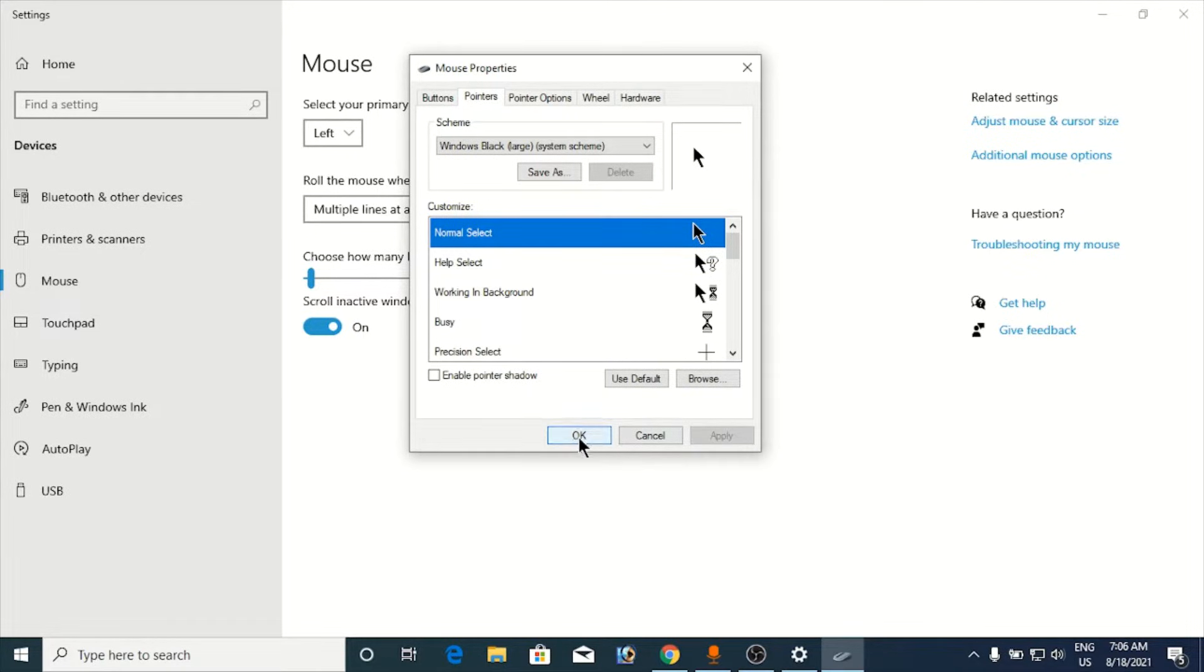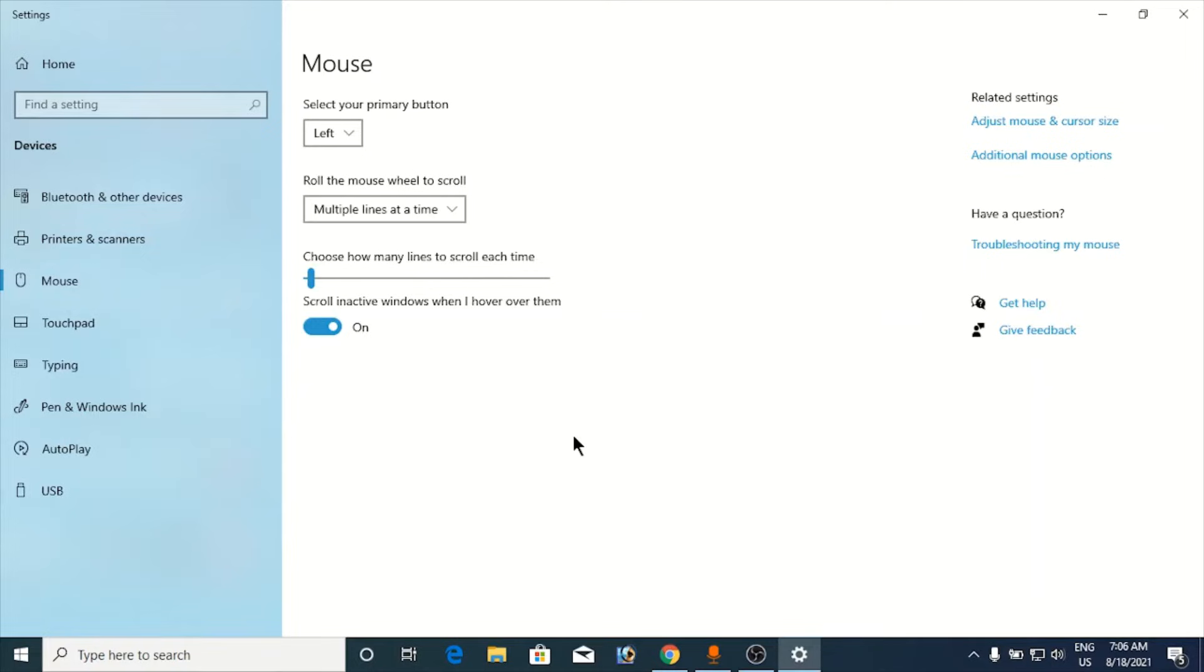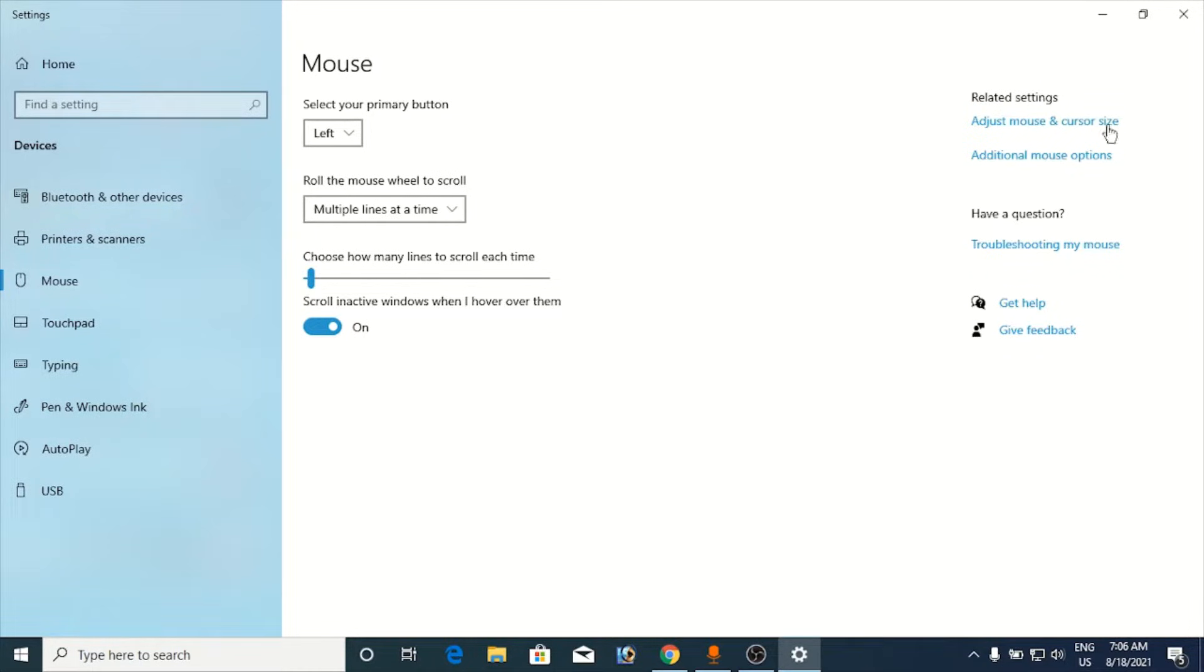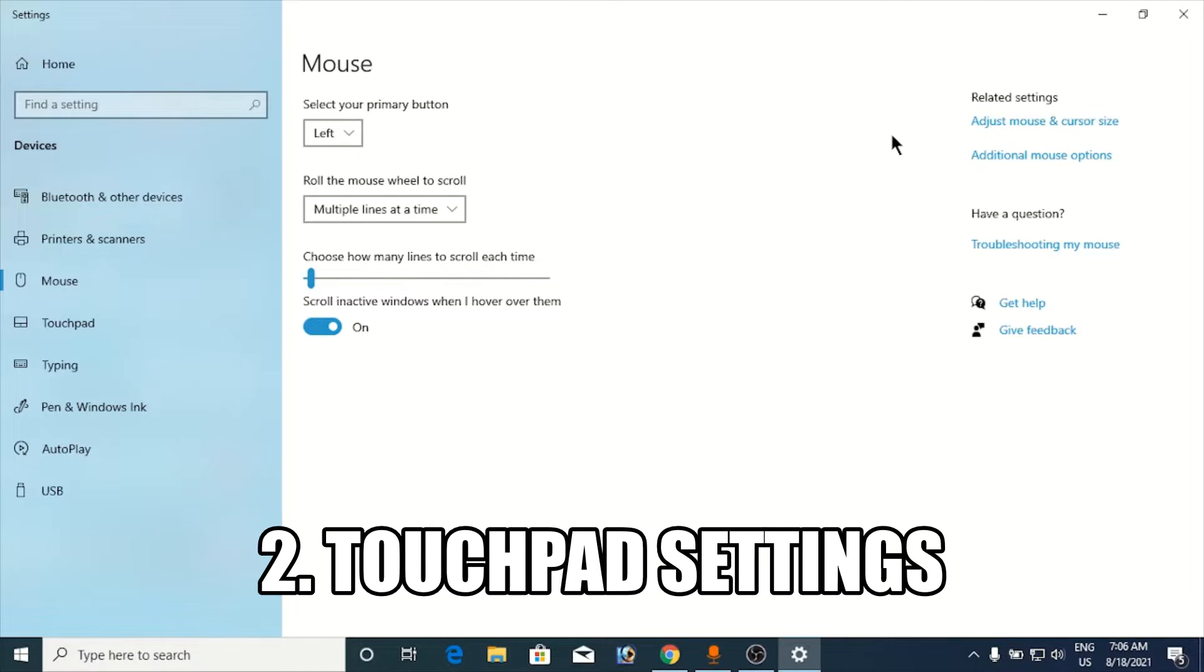Click on apply and click on okay. Now this method tends to fix two-finger scroll only for a selected amount of people. Now we will go to the next one, the number two method.